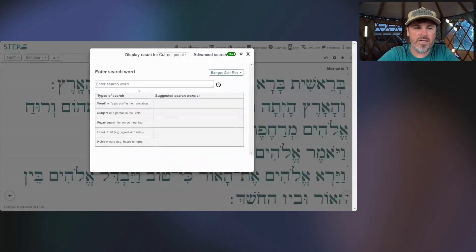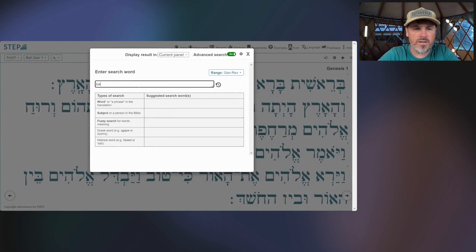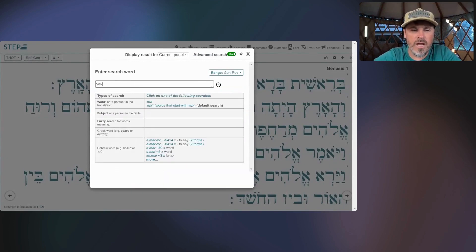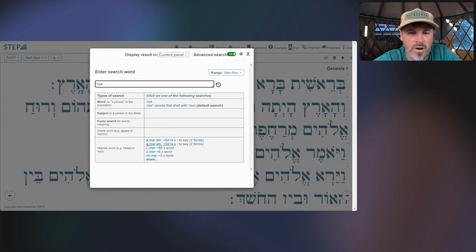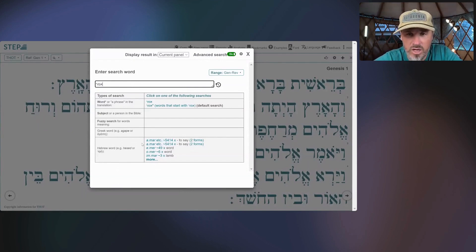I like using Step Bible and two-letter lookup to have a look at these things, so I'm going to switch over to stepbible.org here and put it on the screen. If you're just listening, that's okay too. So I have my keyboard set to Hebrew, and I'm going to type in the root. You can see that it gives me Amar, appearing over 5,400 times. This is constant in the Old Testament, especially in narrative.